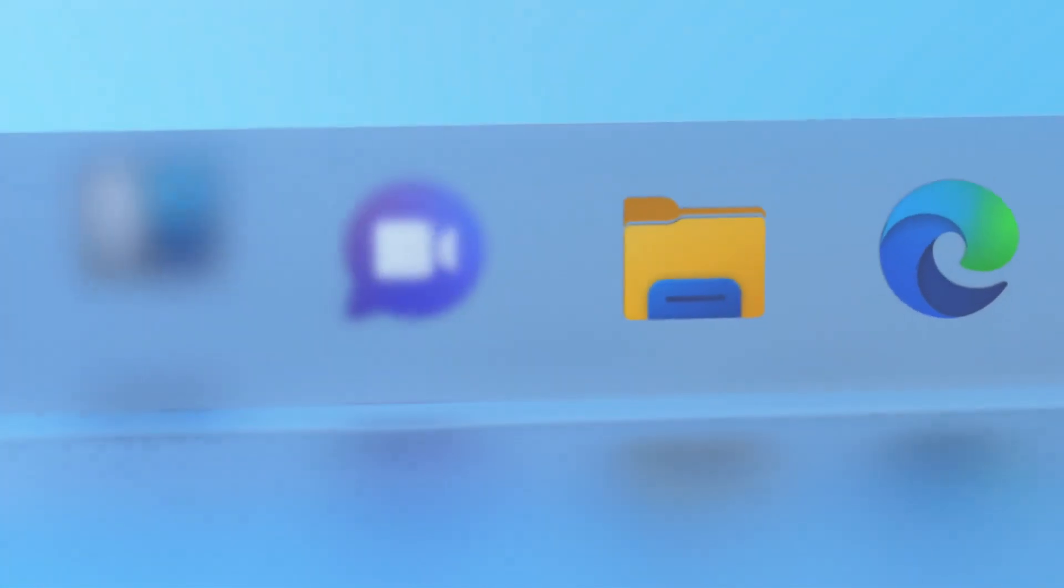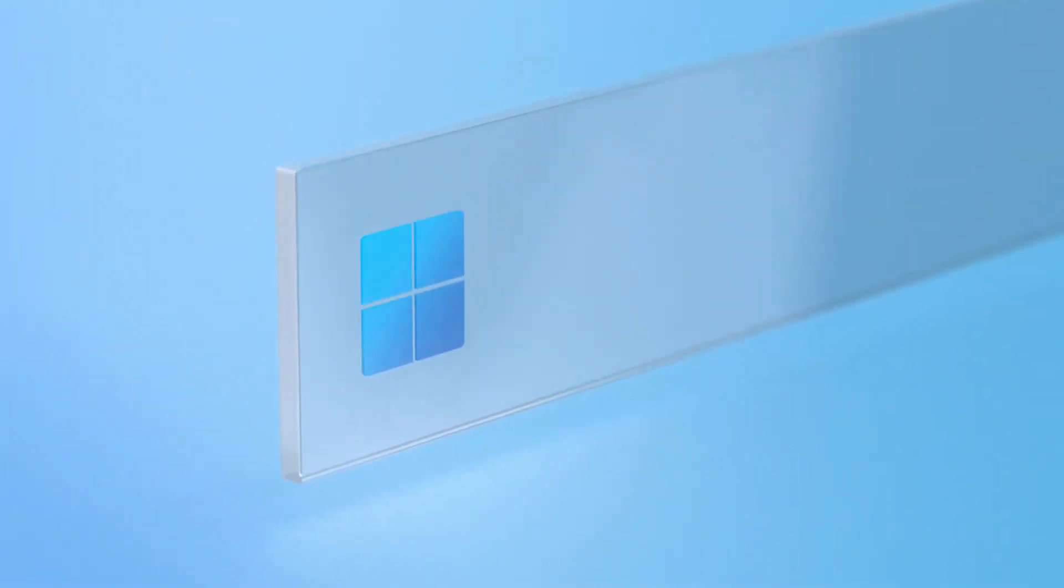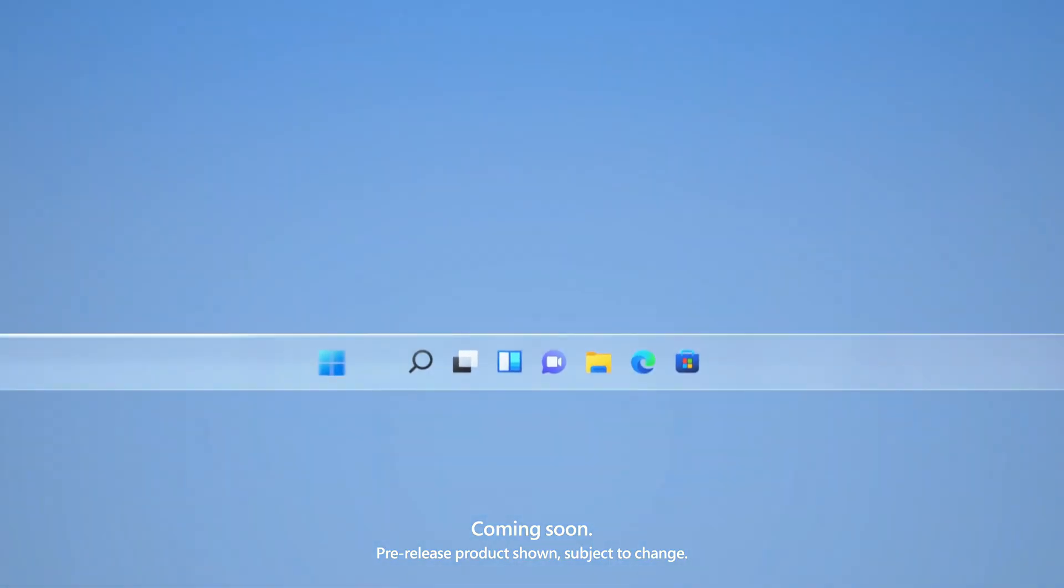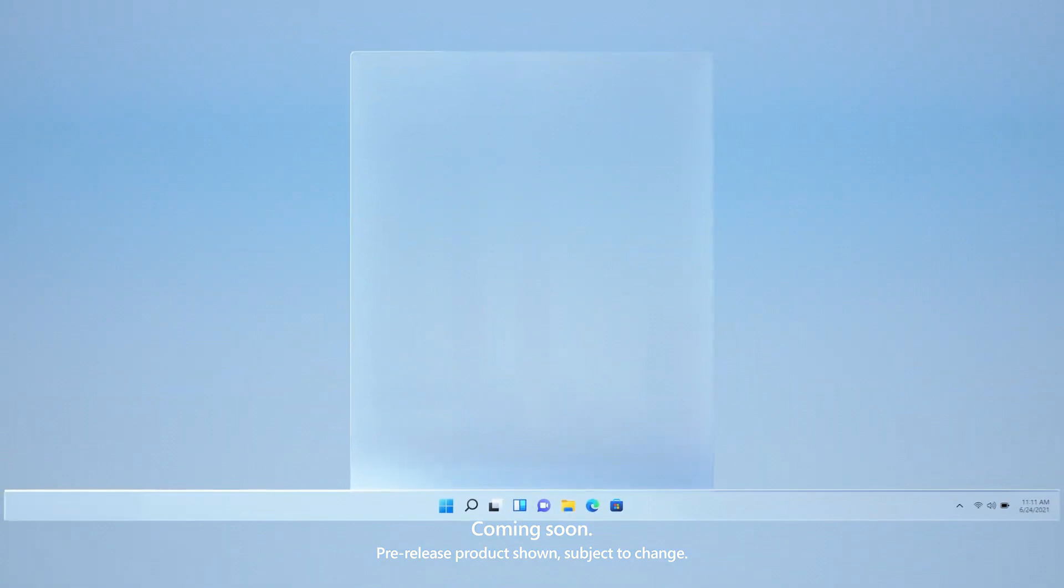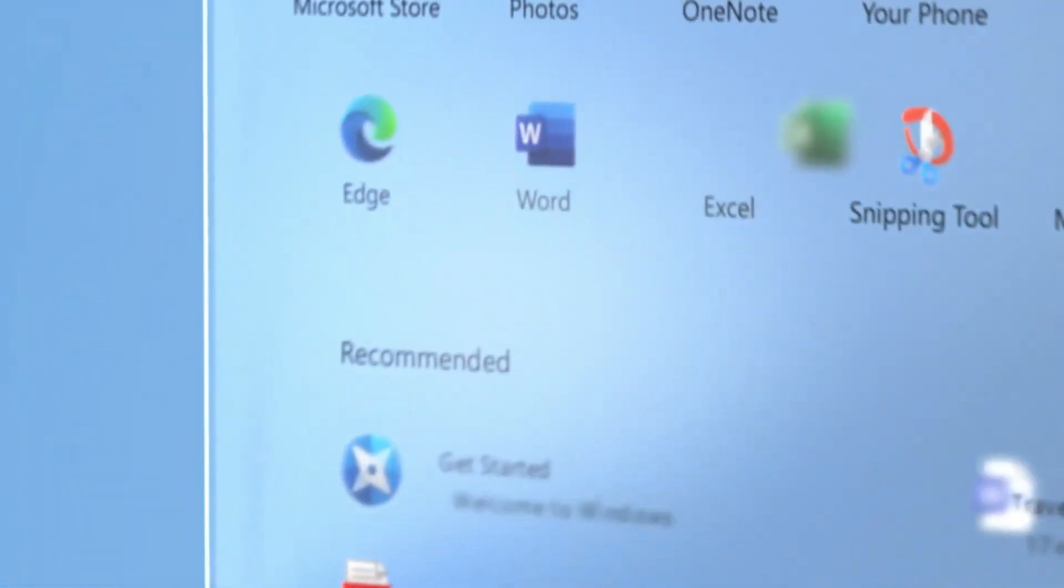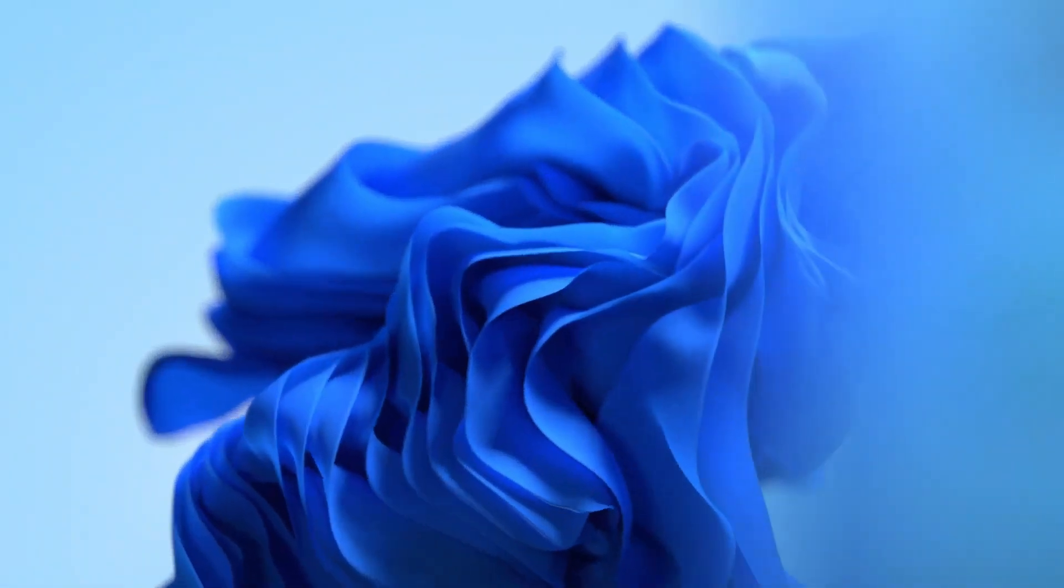Okay, without further ado, let's get started into the video on how you can install Windows 11 officially, legally, ethically. Okay, that's a lot of adjectives. Let's just get into the video.